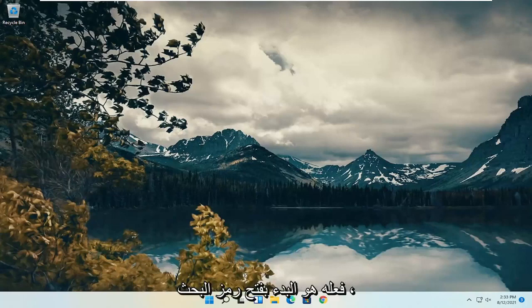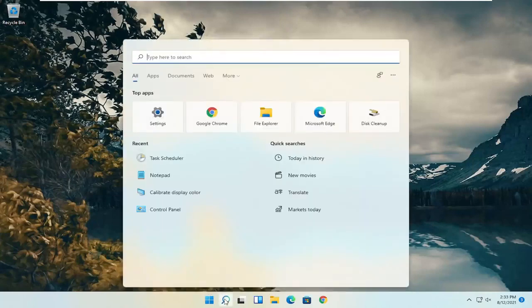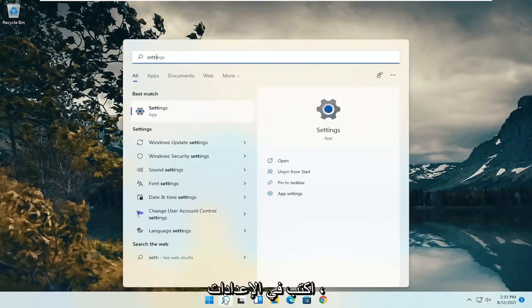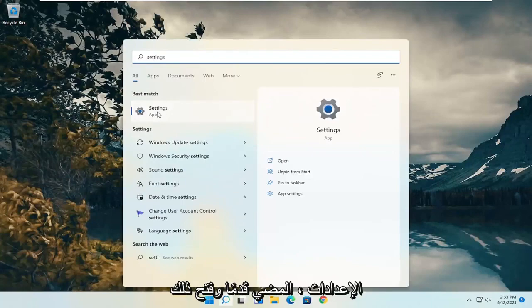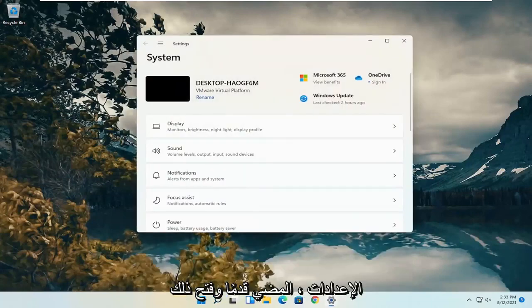All you have to do is start by opening up the search icon, type in Settings, and the best results should come back with Settings. Go ahead and open that up.